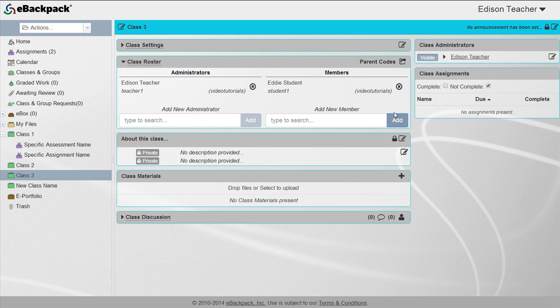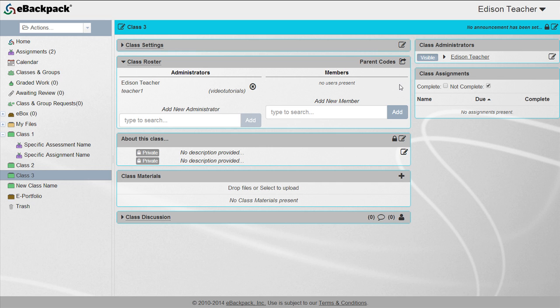To delete an admin or member, click the X next to the user's name. Those added or removed will immediately have access or no longer have access to the class.